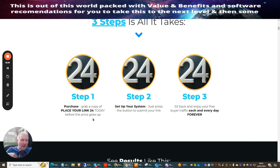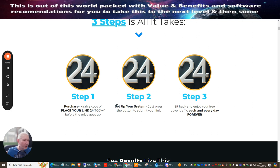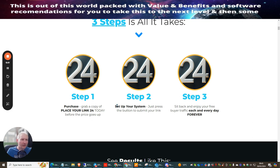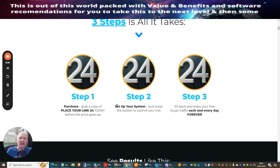So purchase - grab a copy of Place Your Link right now. All you need to do is click on the link below in the description if you're watching this on YouTube. If you're watching this inside my Commission Gorilla review you just need to click here. This will take you straight to the purchase area. When you purchase the product directly below the purchase will be your bonuses - you just click on these and get instant access to the bonuses.